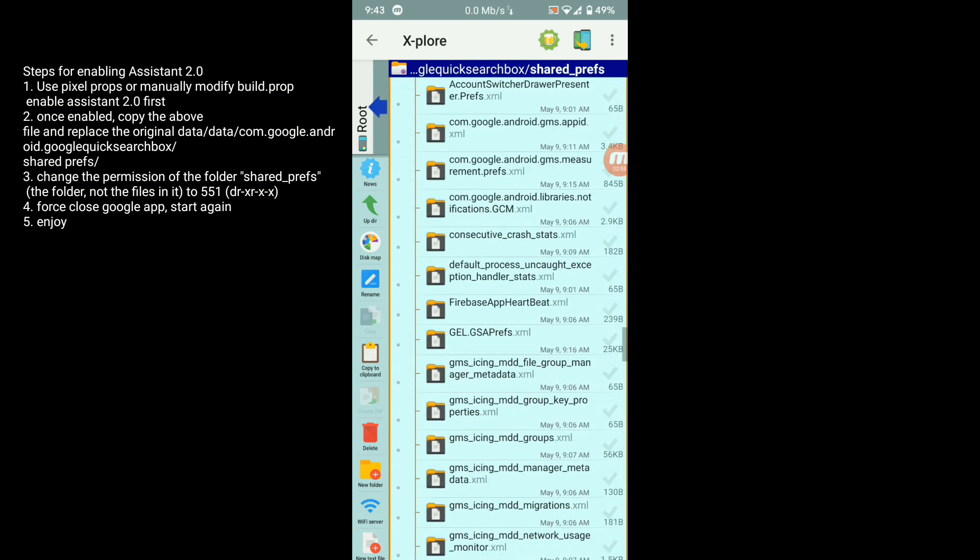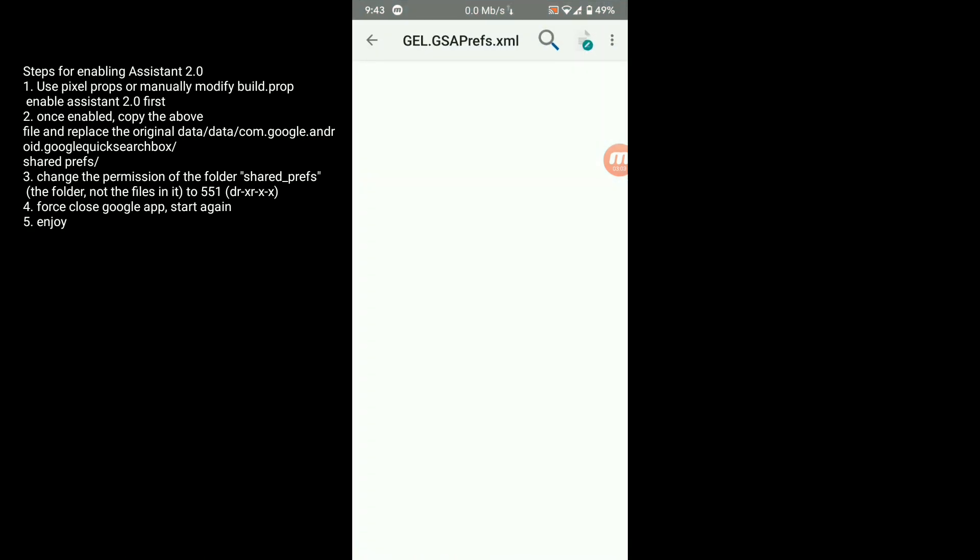Scroll down and here is shared prefix. Go to gl.gs gsa prefix dot XML. Click here.